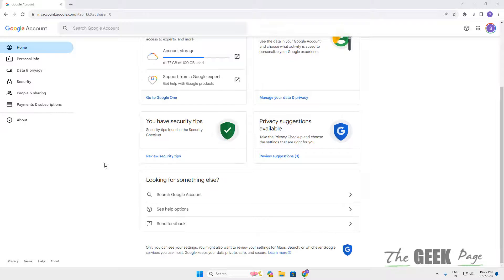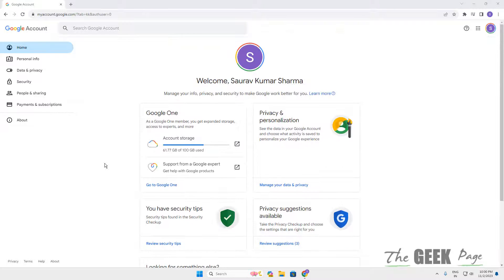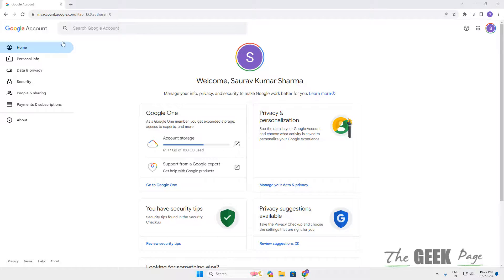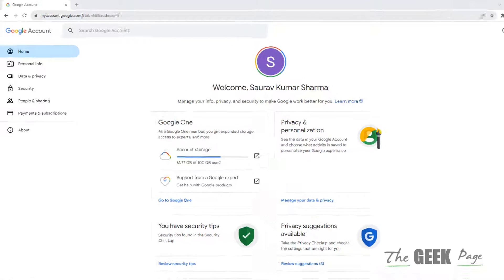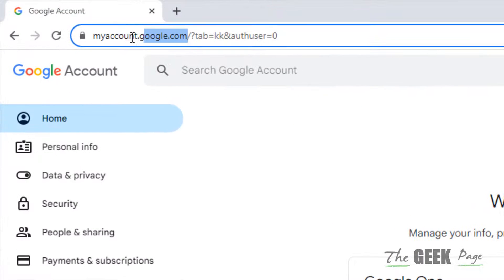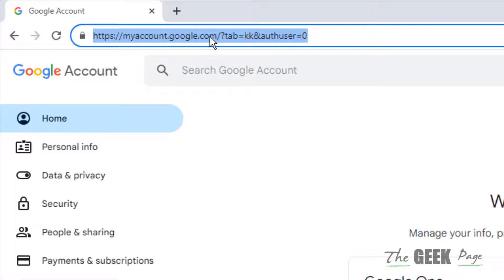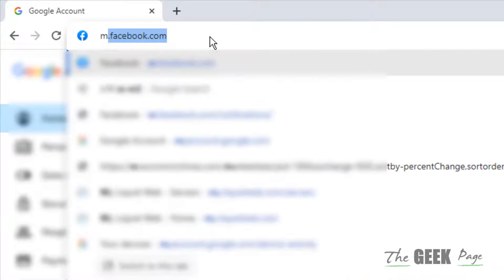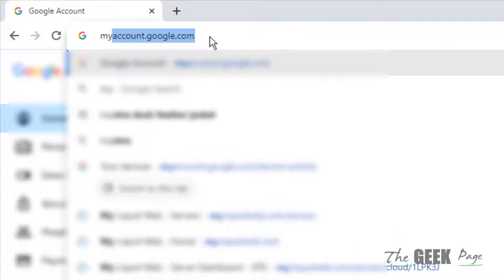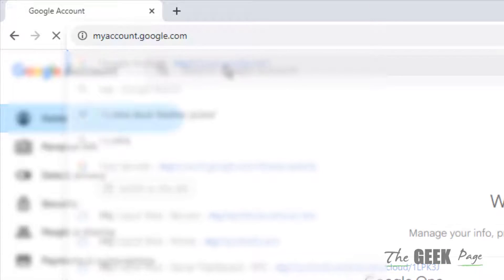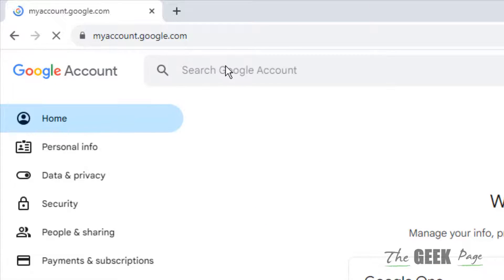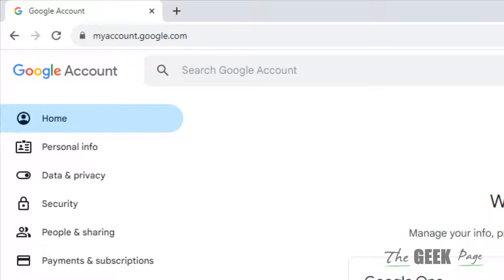Hi guys, let's see how to find all the accounts linked with your Google account. For that, you have to go to this address: myaccount.google.com. This is the URL and you have to sign in with your email address.